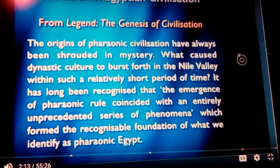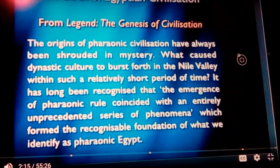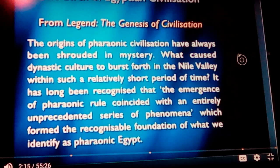What caused dynastic cultures to burst forth in the Nile Valley within such a relatively short period of time? The emergence of pharaonic rule — the Pharaohs, not the indigenous people — coincided with an entirely unprecedented series of phenomena forming the recognizable foundation of pharaonic Egypt. The same can be said about Sumeria, at a slightly earlier date, where their dynastic cultures seem to burst forth out of nowhere, out of the primordial valley mentioned in the Bible — the Tigris and Euphrates, the land called Eden.